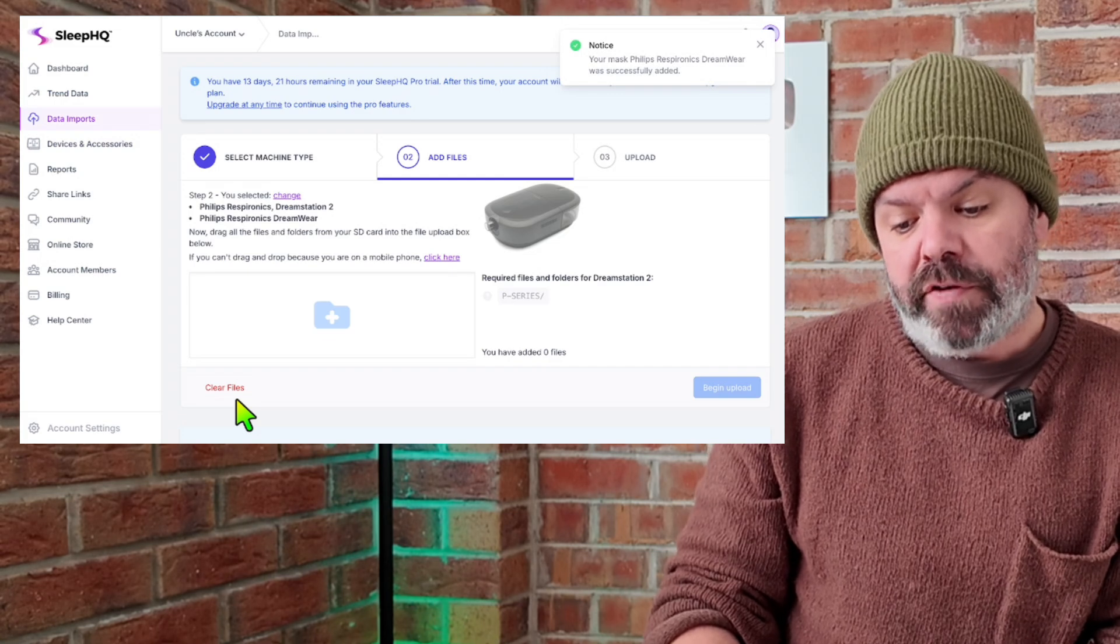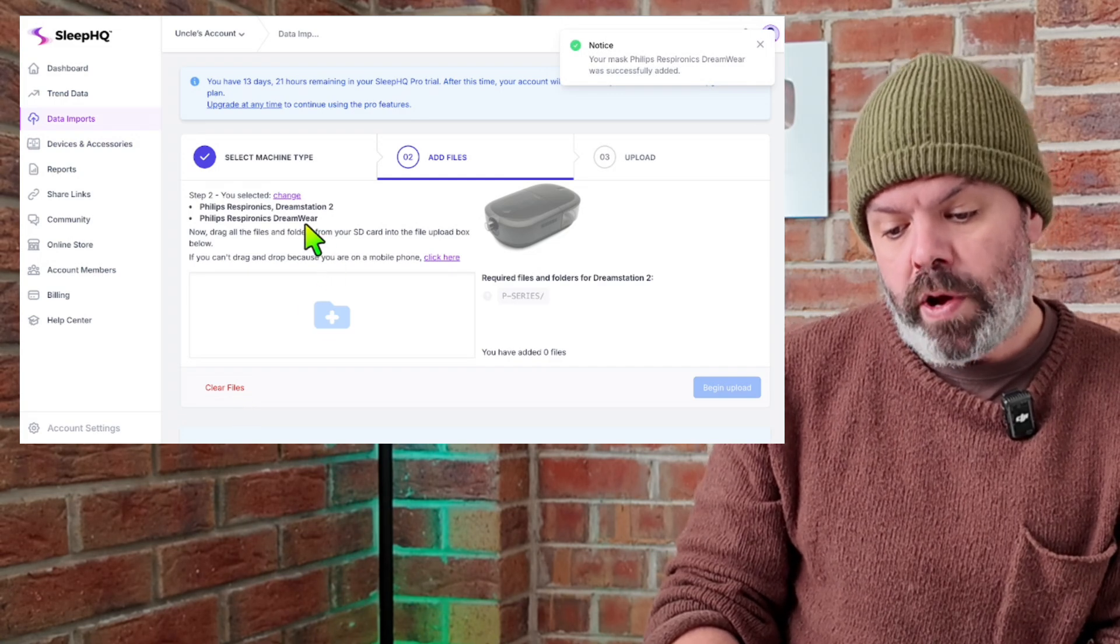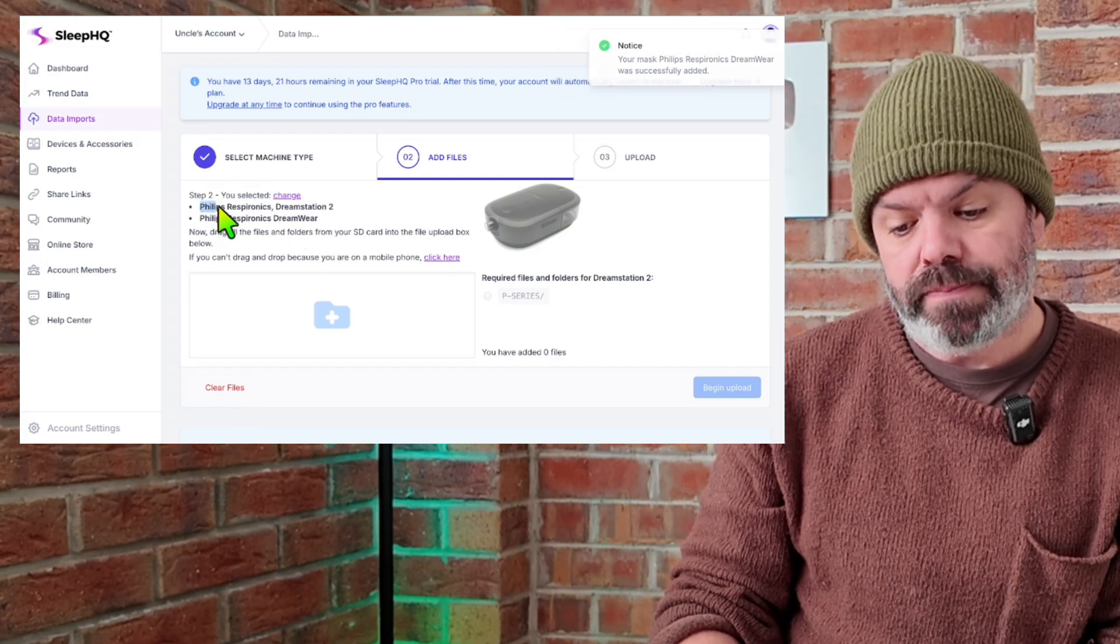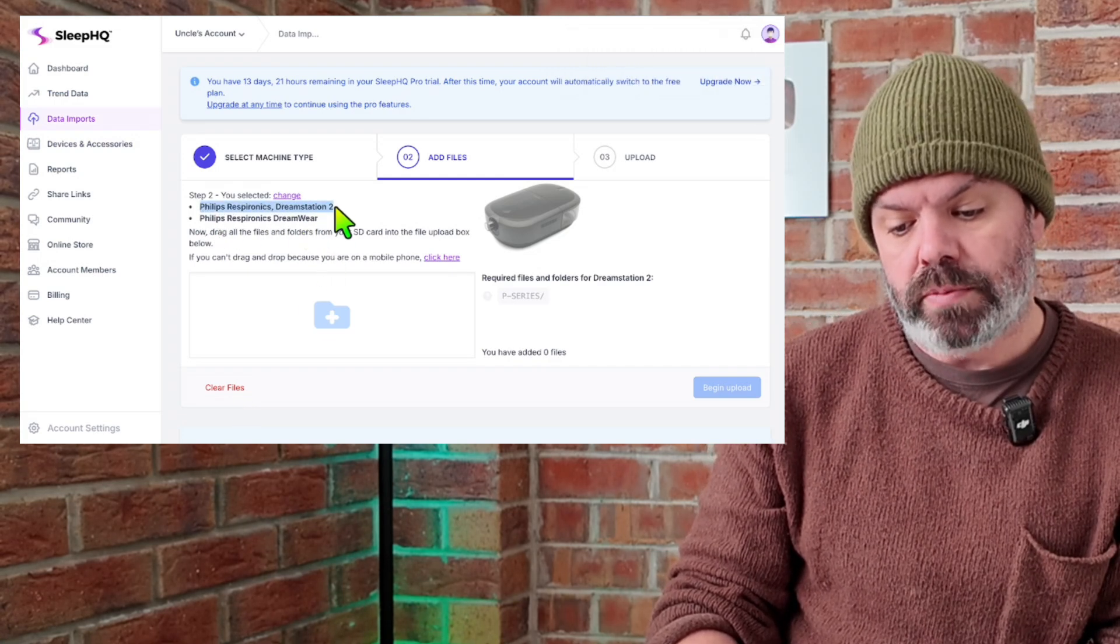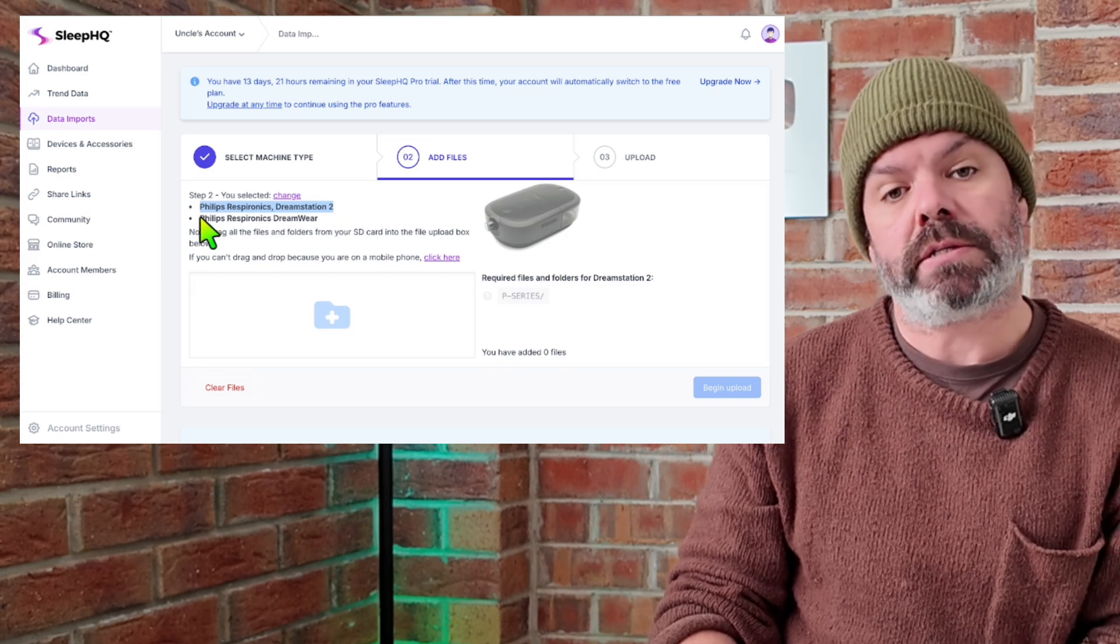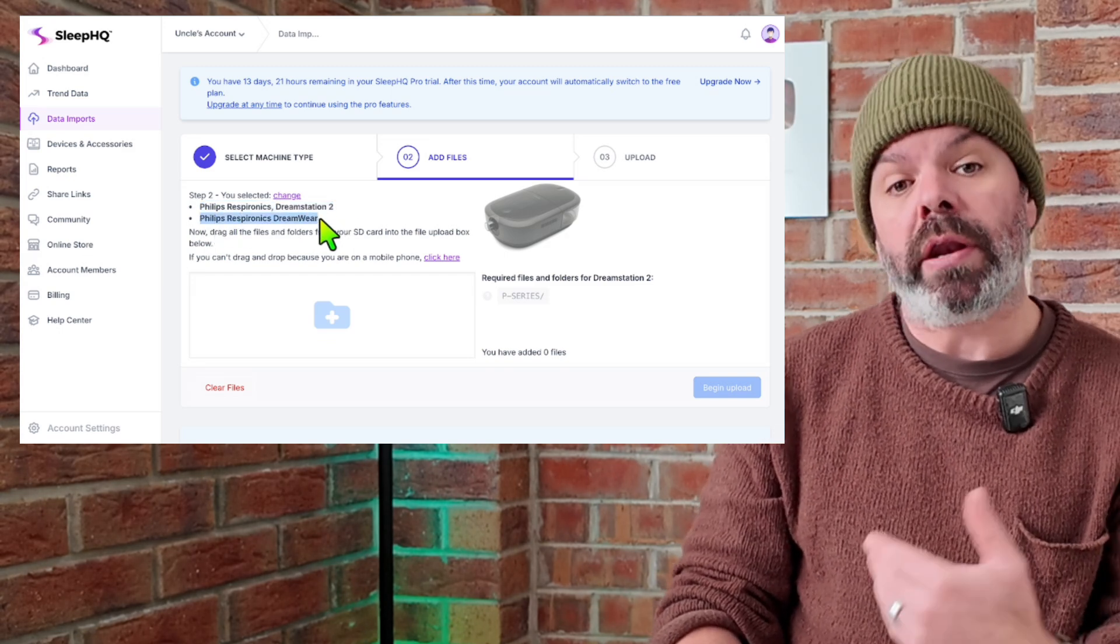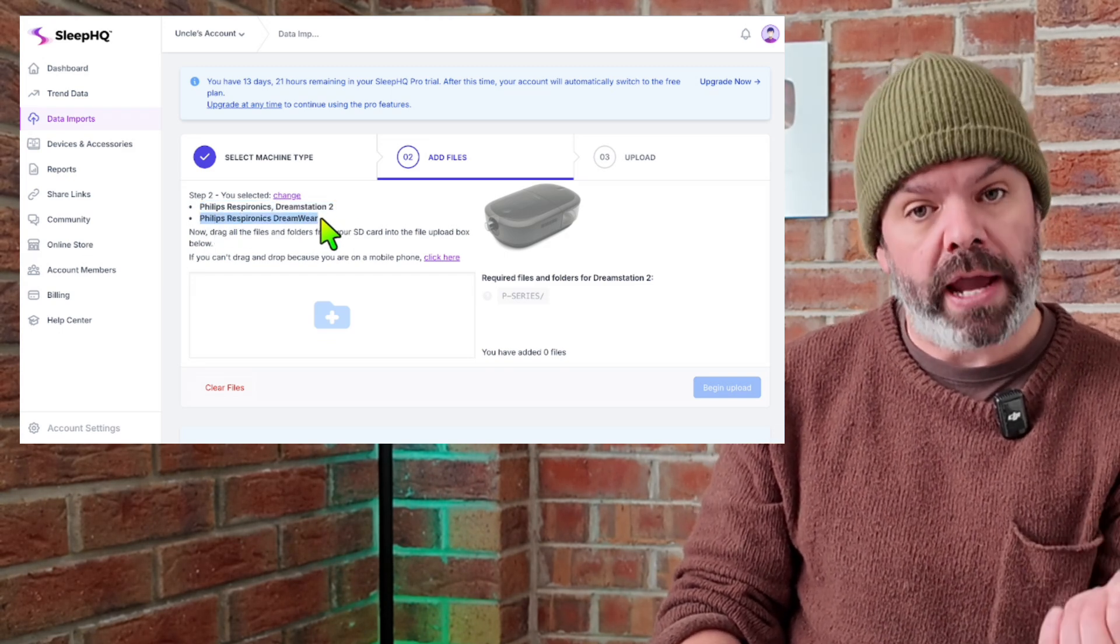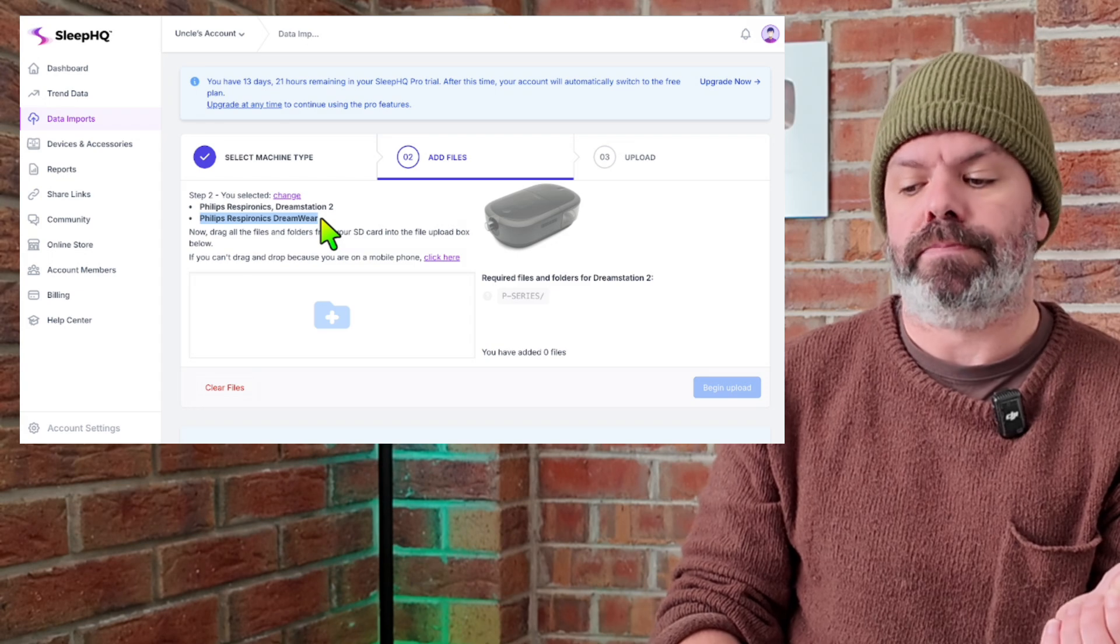So now we have our Philips DreamWare, DreamStation 2 here with our Philips Respironics DreamWare mask. And now we're going to import the files and it's a drag and drop method.